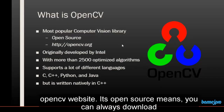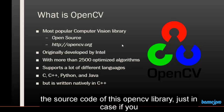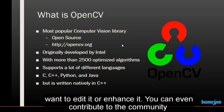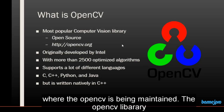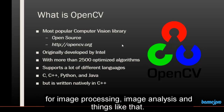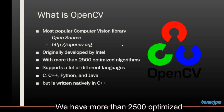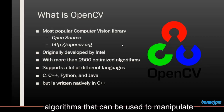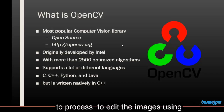Being open source means you can always download the source code of this OpenCV library, just in case you want to edit it or enhance it. You can even contribute to the community where OpenCV is being maintained. The OpenCV library was originally developed by Intel Corporation. They used this library for image processing, image analysis, and we have more than 2500 optimized algorithms that can be used to manipulate, process and edit images using OpenCV.